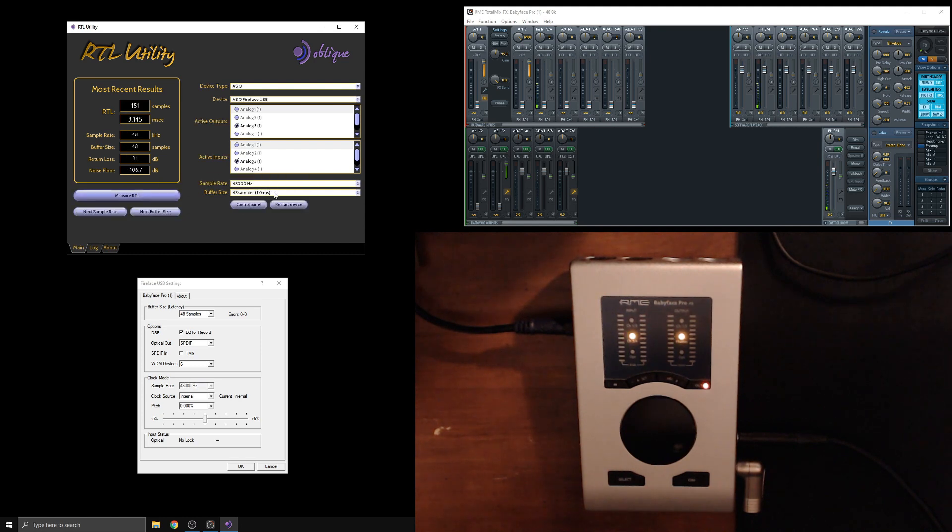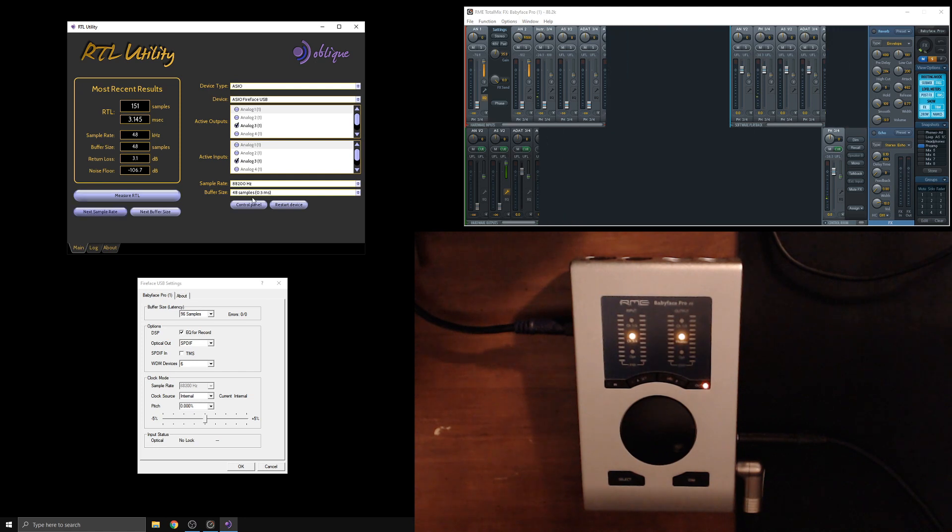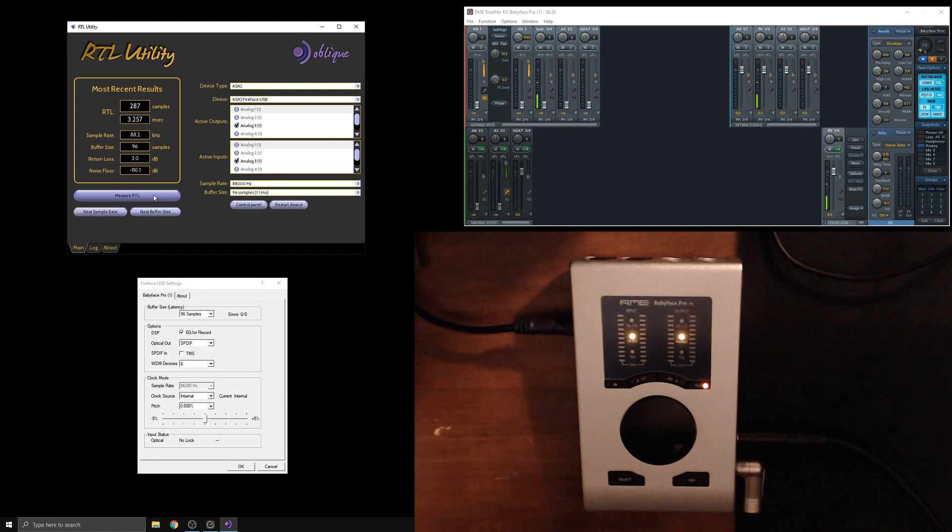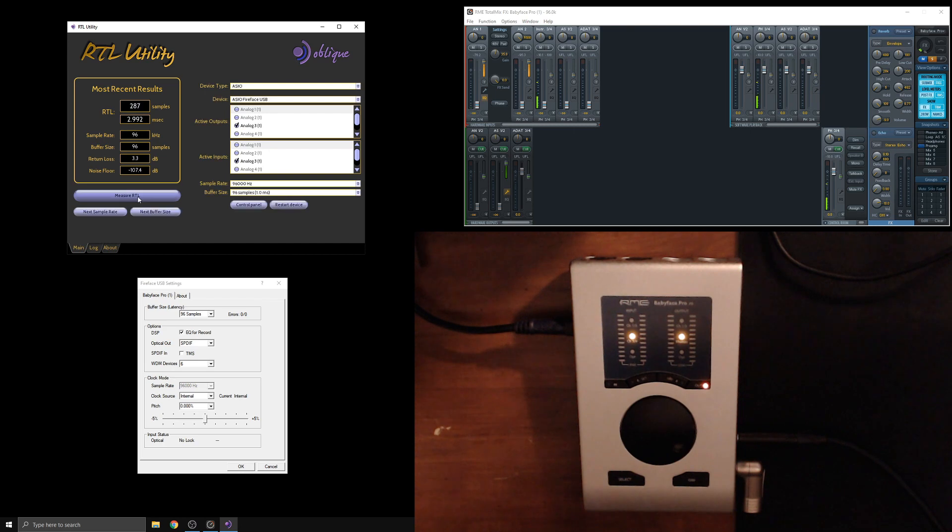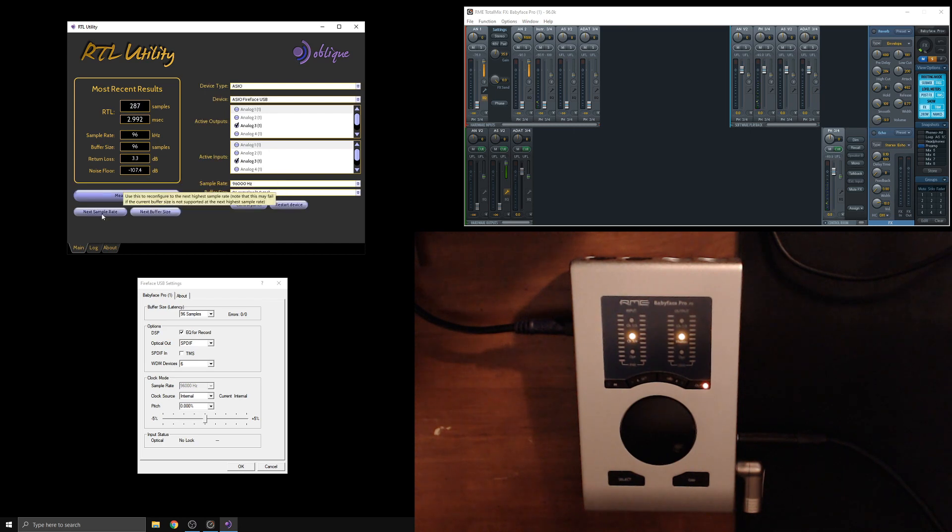So you change sample rates and in order to get the correct buffer size, you just kind of hit that reset or restart device button, at least in this case with the Babyface Pro. So we're just going to measure through each of these at the lowest buffer setting.